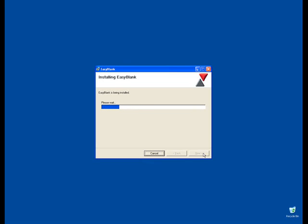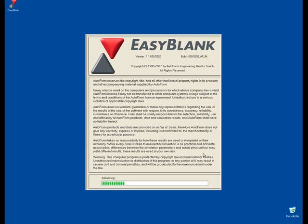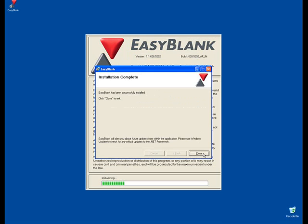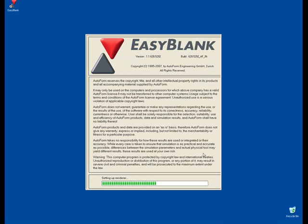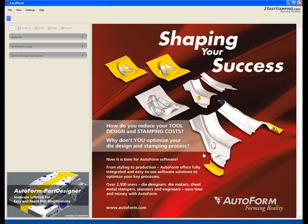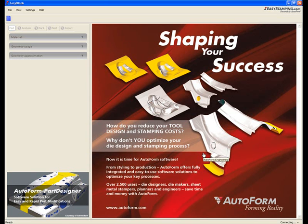You will be asked to close the installer program, marking the completion of the installation of the EasyBlank application. Press the Next button.